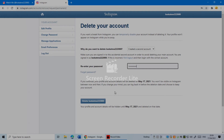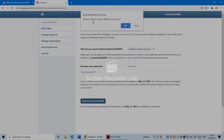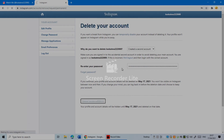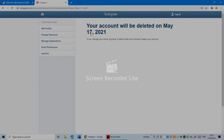You still have a chance — for about one month you can log back into your account. If you don't log back in after one month, your account will be deleted forever. Click 'Delete your account,' and when it asks 'Are you sure?' click OK. Your account will be deleted on May 17, 2021.